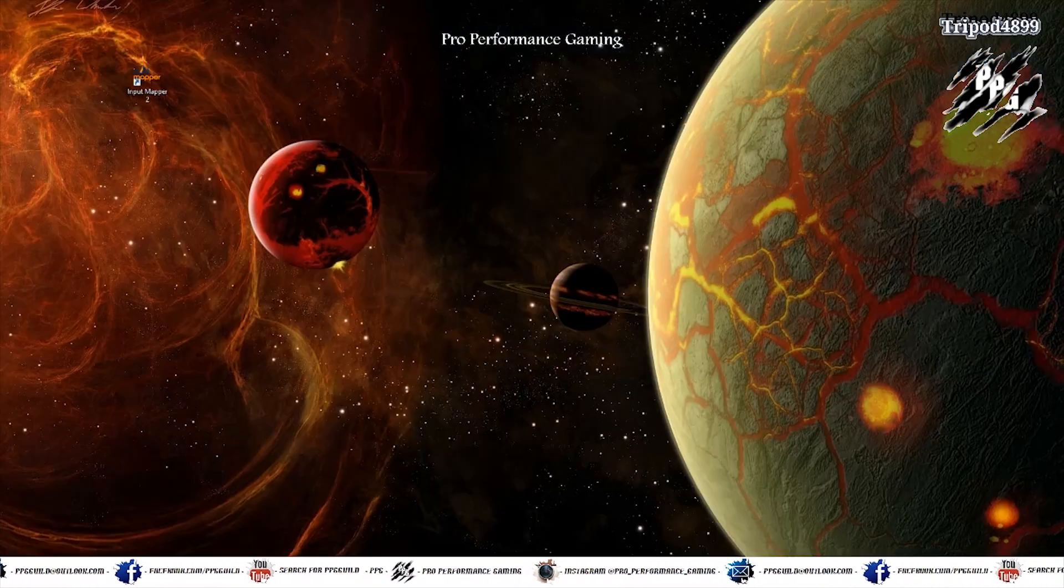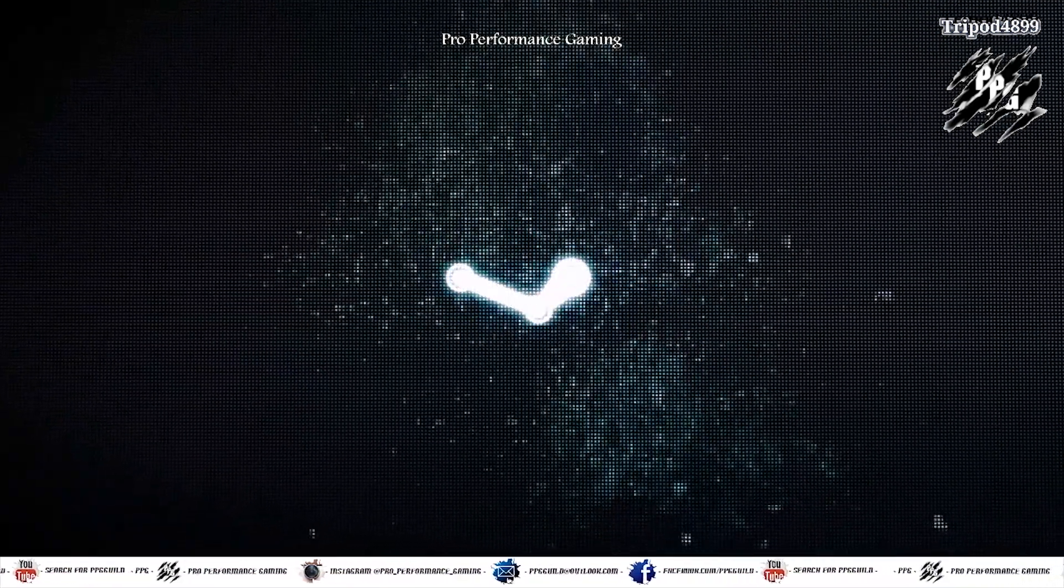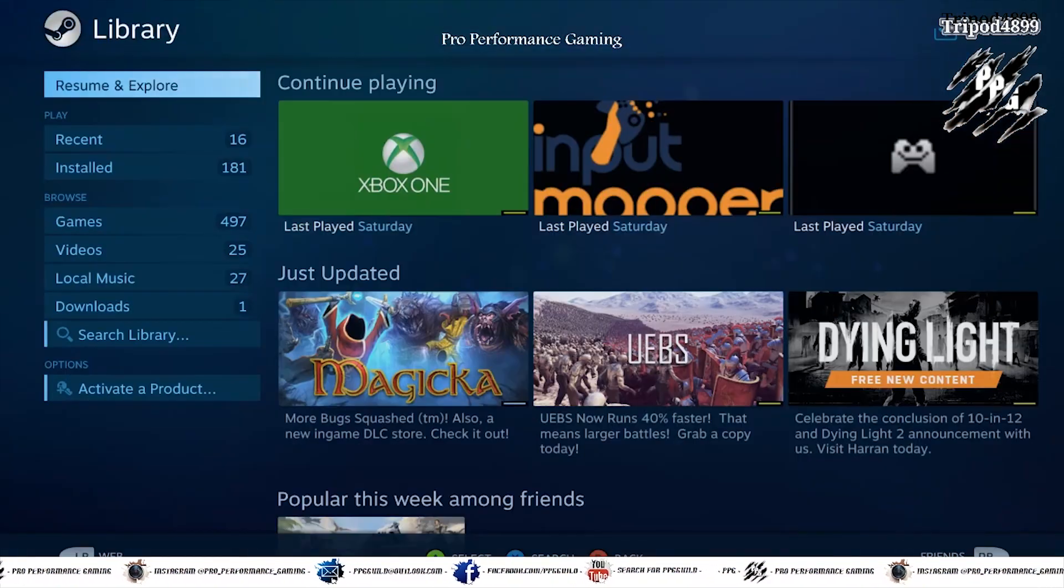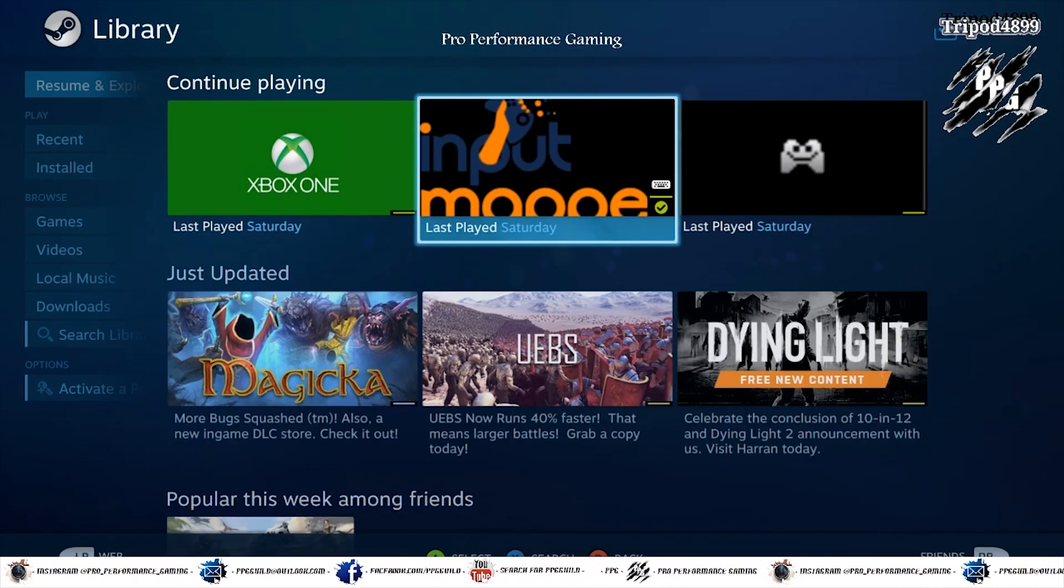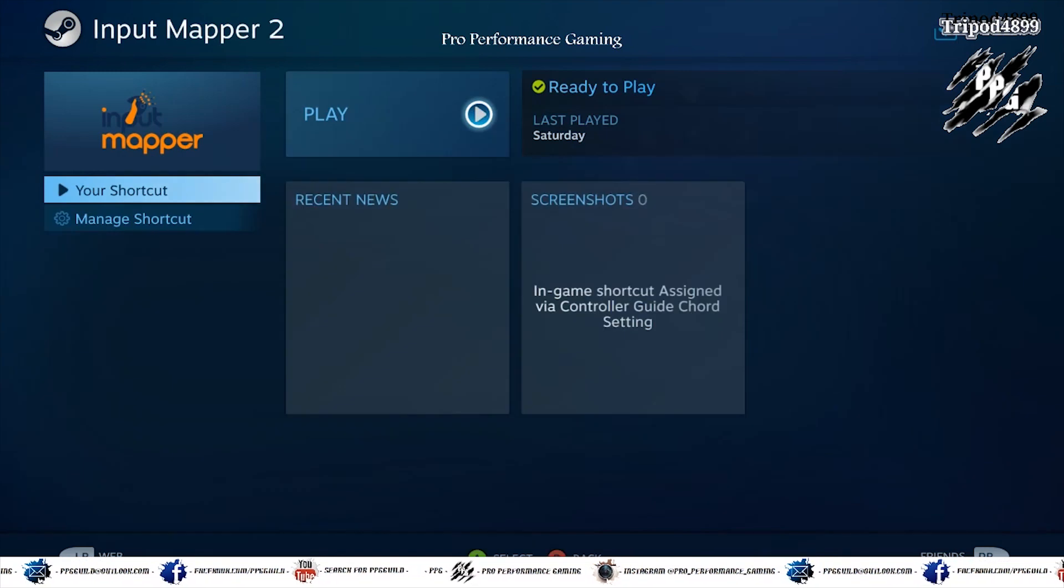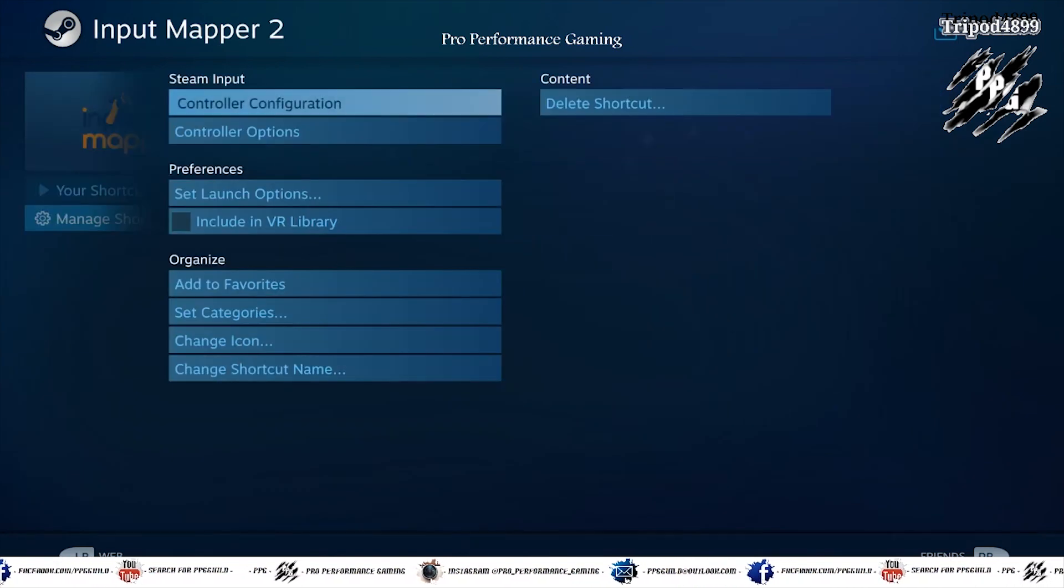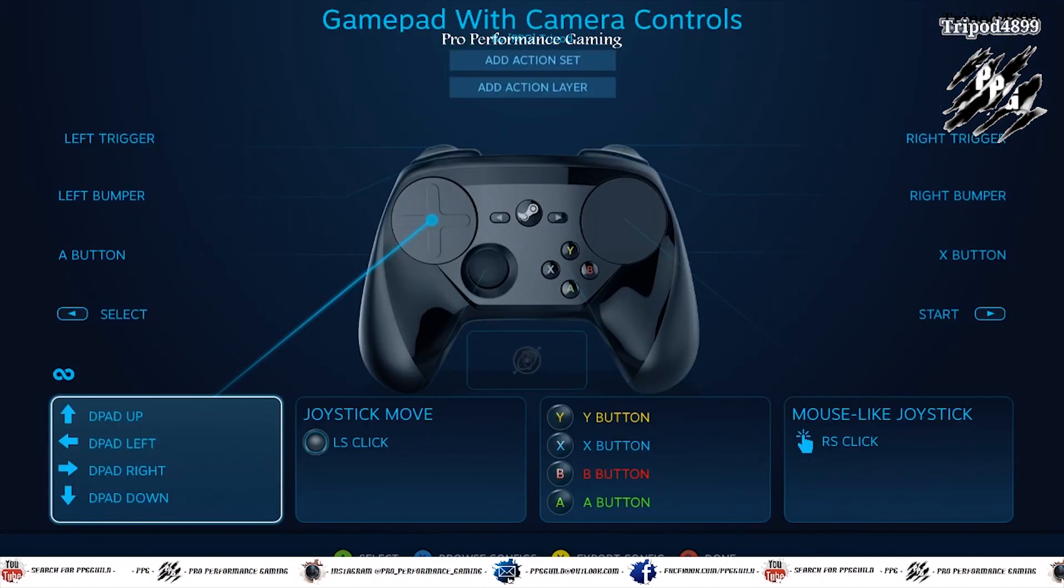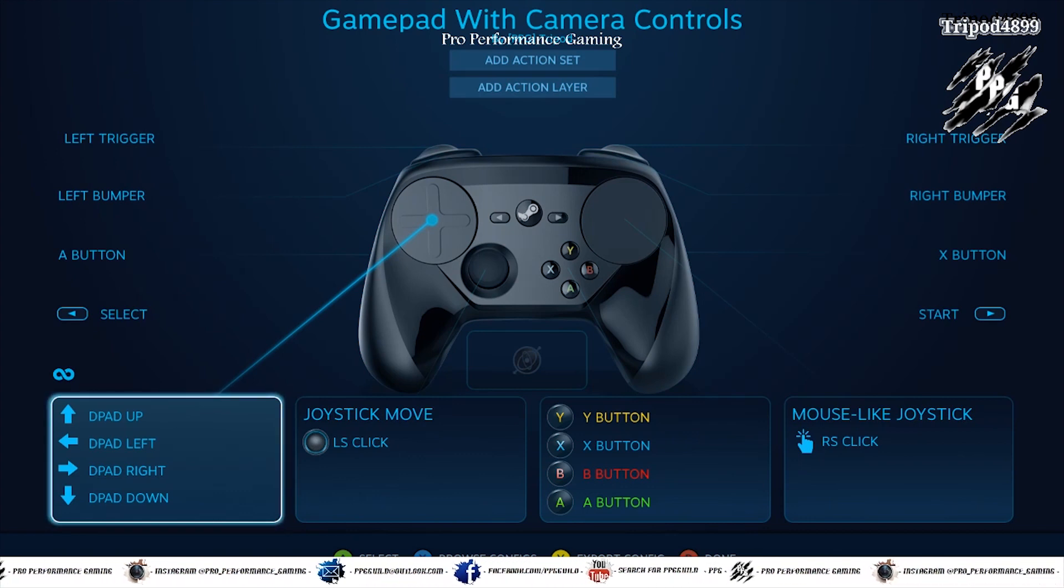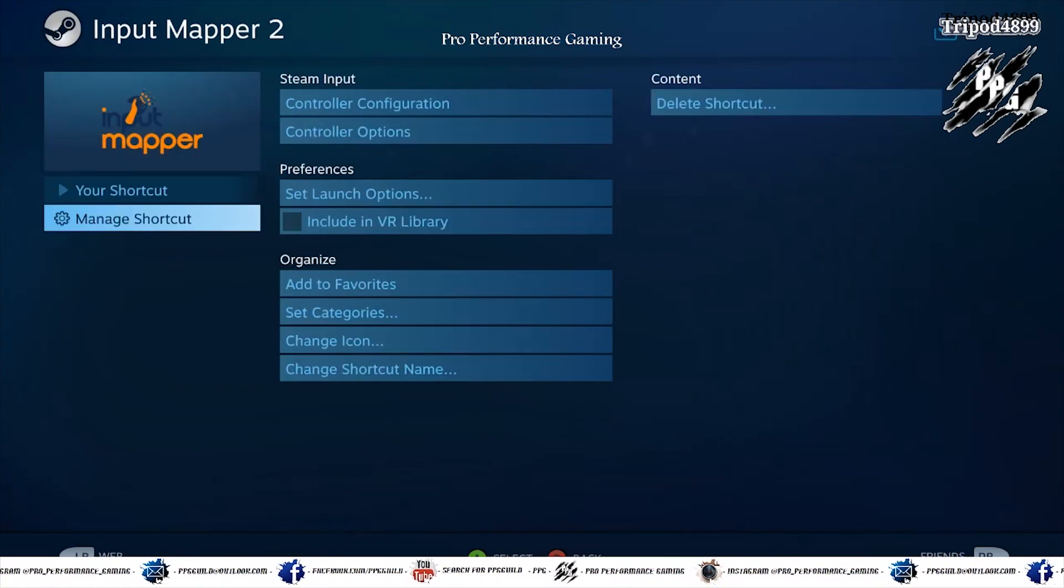Now in big picture mode. You go to launch Input Mapper 2. But first of all you want to make sure you manage to shortcut controller configurations and put that as gamepad with camera controls the same as that we did for the desktop.